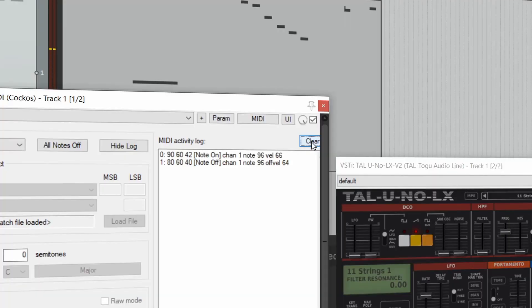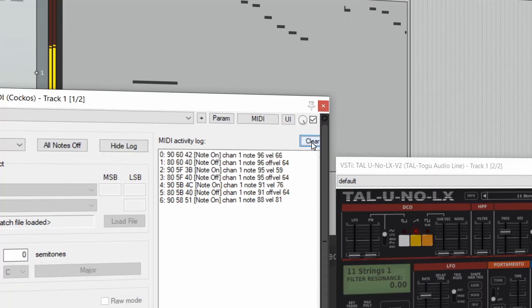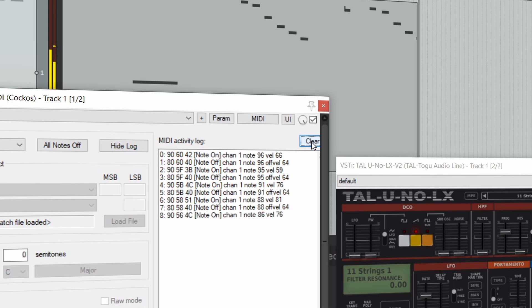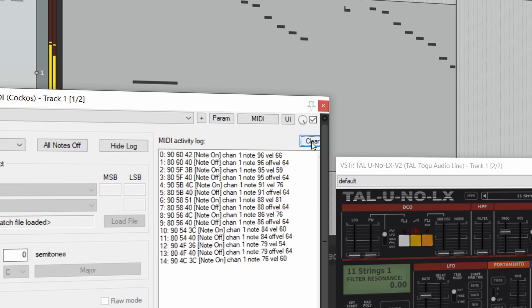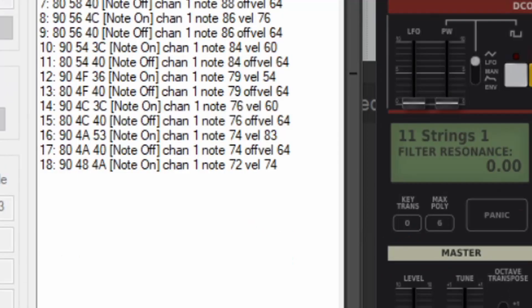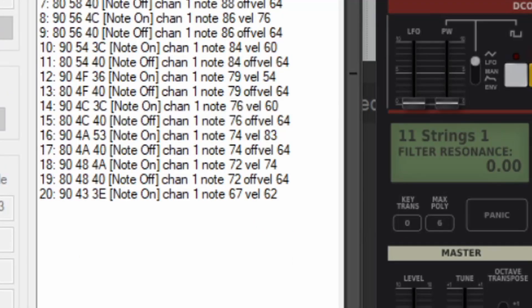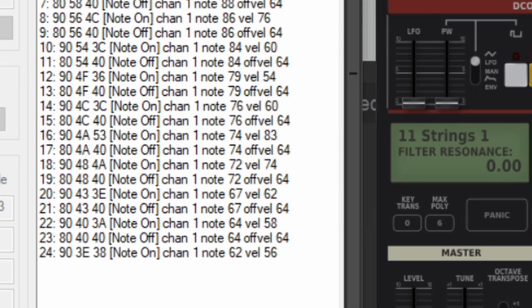MIDI is basically a set of event messages or instructions for musical notation. For example, what notes to play and their velocity, meaning how soft or hard they are struck, which affects their volume and tone.